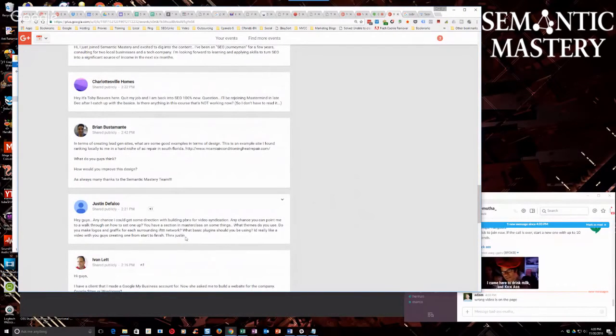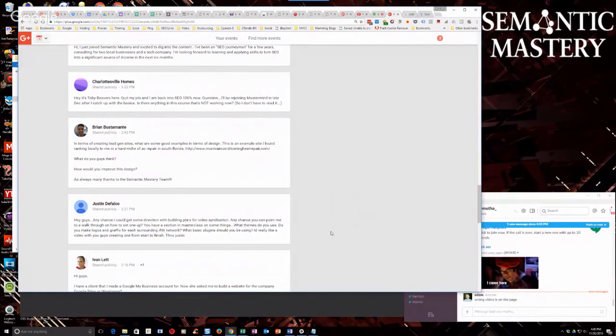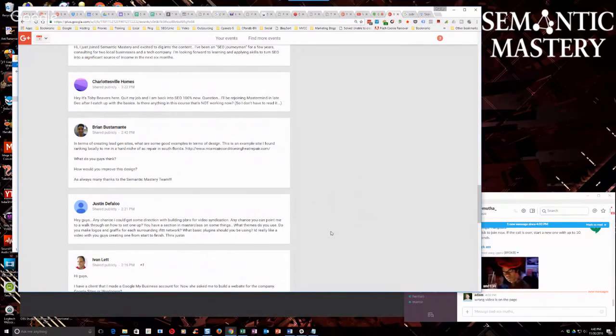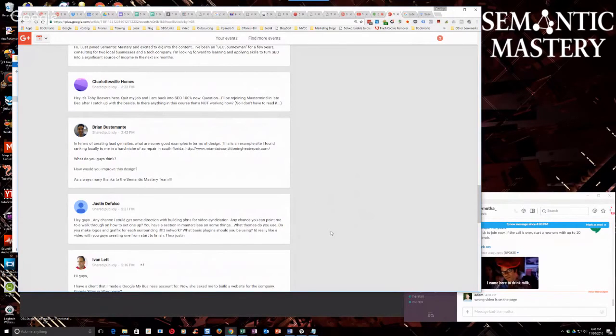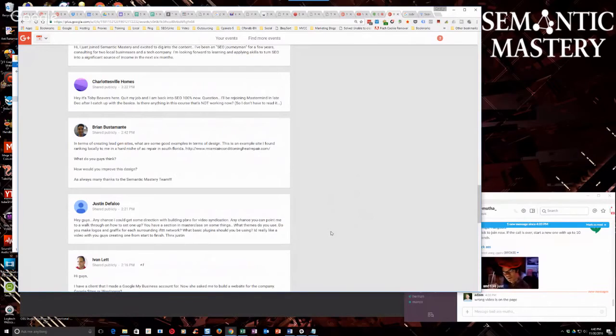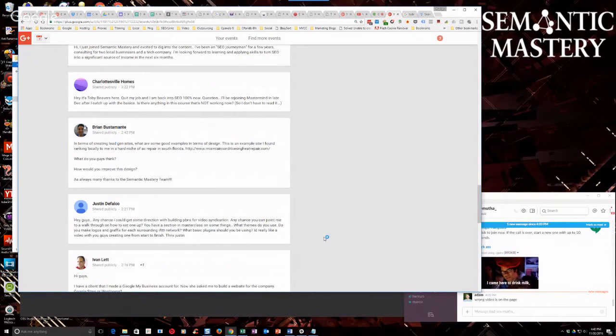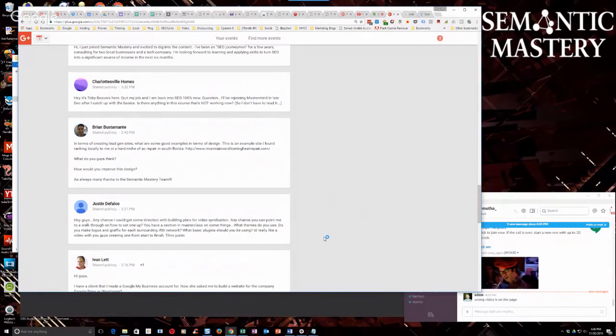Knowing that you're requesting that, we also have a thread in the masterclass Facebook group for content requests from you guys, from any members. Despite my nudging, despite my prompting, there's been very little requests for content in that thread.